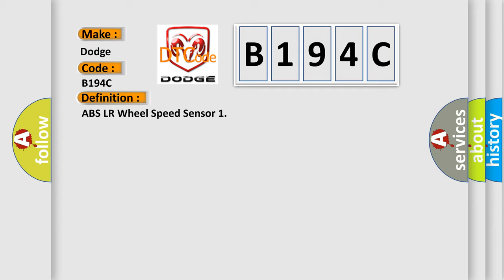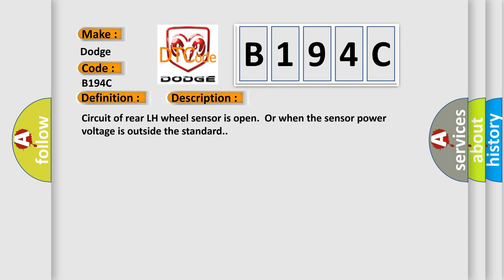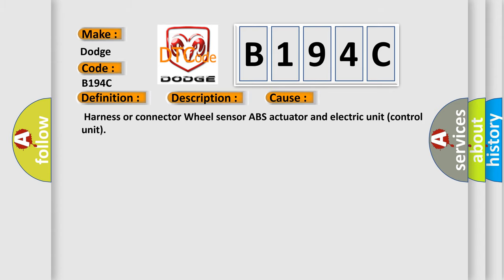And now this is a short description of this DTC code. Circuit of rear left-hand wheel sensor is open or when the sensor power voltage is outside the standard. This diagnostic error occurs most often in these cases: harness or connector wheel sensor, ABS actuator, and electric unit control unit.